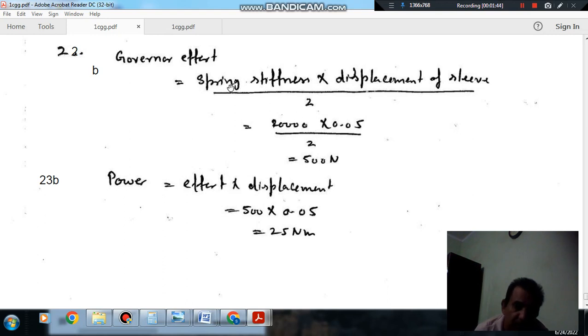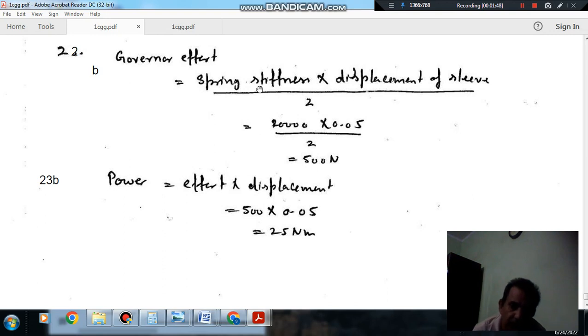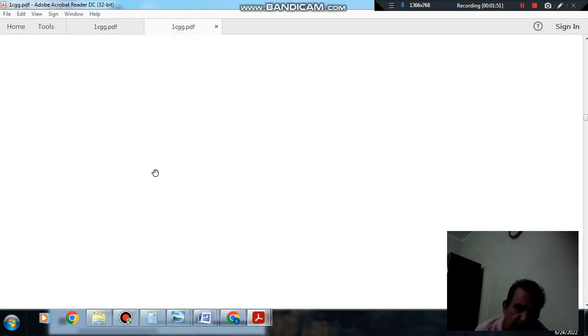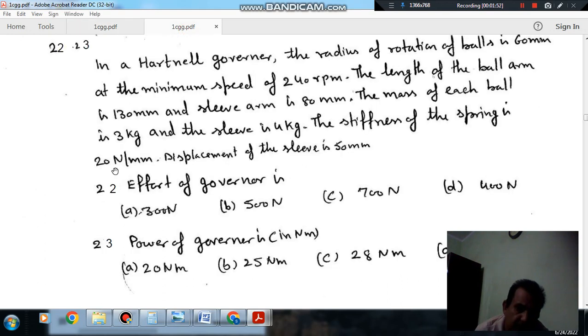The spring force is given as spring stiffness times the stretch of the sleeve divided by 2. So, spring stiffness is given as 20 N per mm, or 20,000 N per meter.